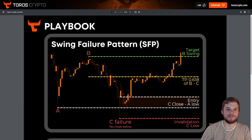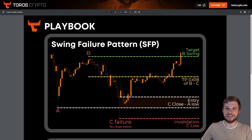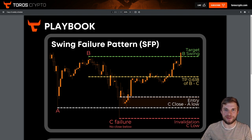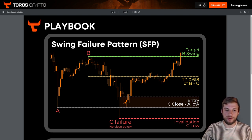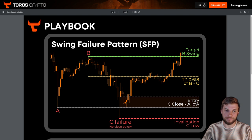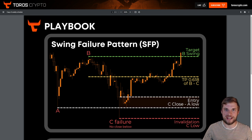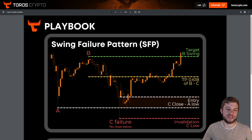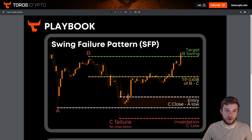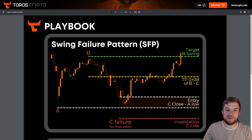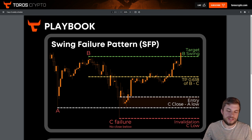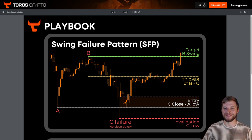Hello crew and welcome to this playbook update. We are going to be looking at the swing failure pattern. There are a lot of ways you can trade this, some more advanced than others, but in this video I'm going over the lowest risk way to trade this pattern with a pretty good risk-to-reward ratio, without needing advanced techniques. This is something you can simply trade off TradingView without looking at volume delta, open interest, and things like that.